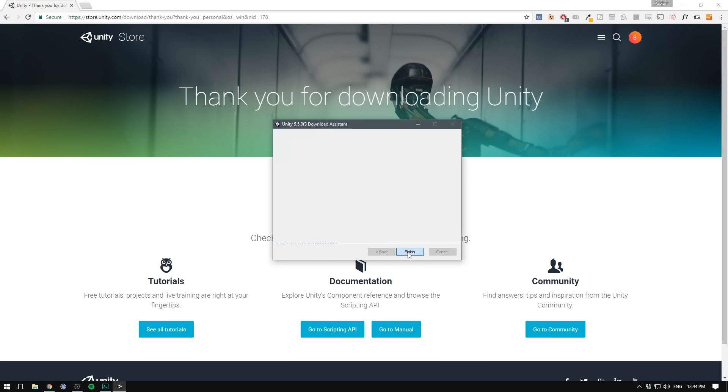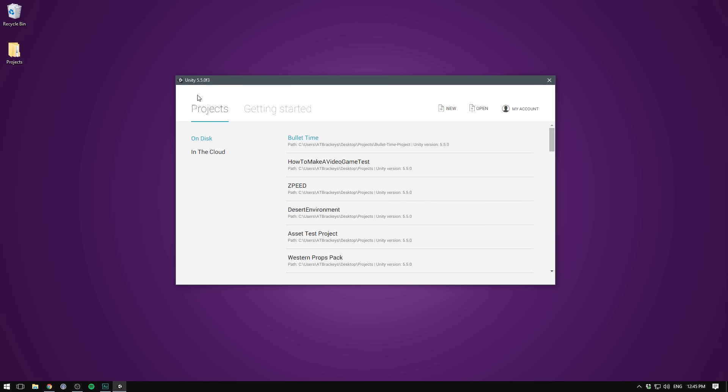That took a while. Let's hit finish. As you can see, I'm using Unity 5.5, which is currently the newest version. But don't worry, Unity rarely changes things really dramatically.